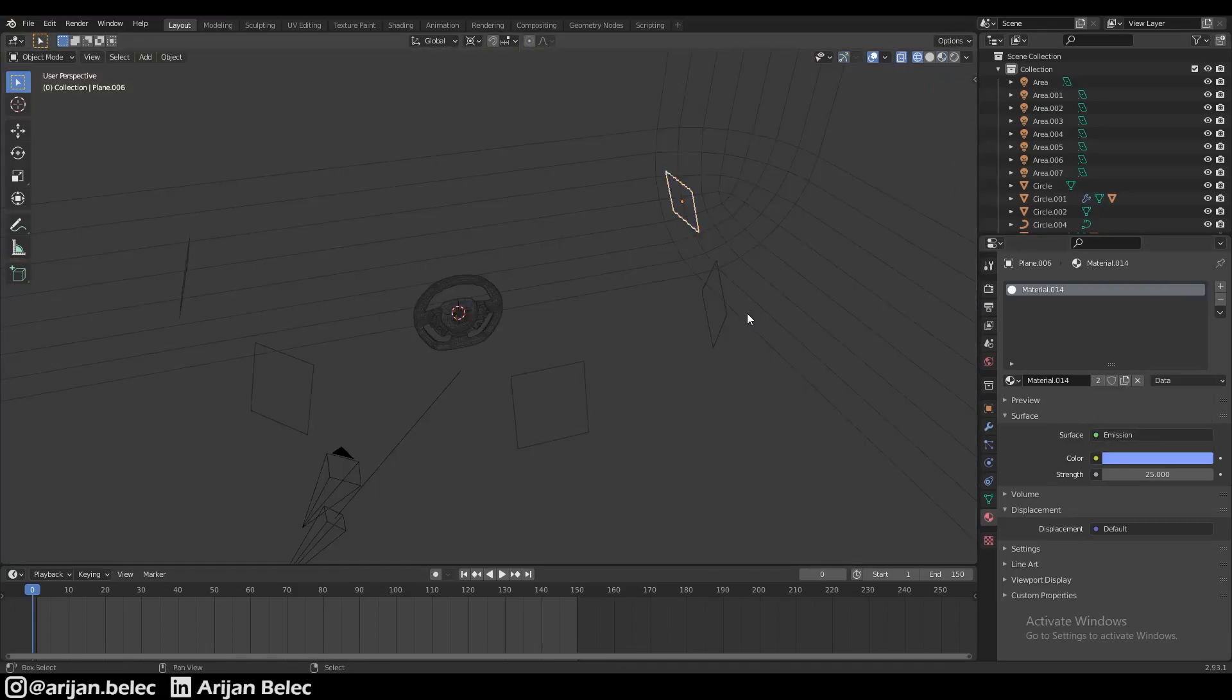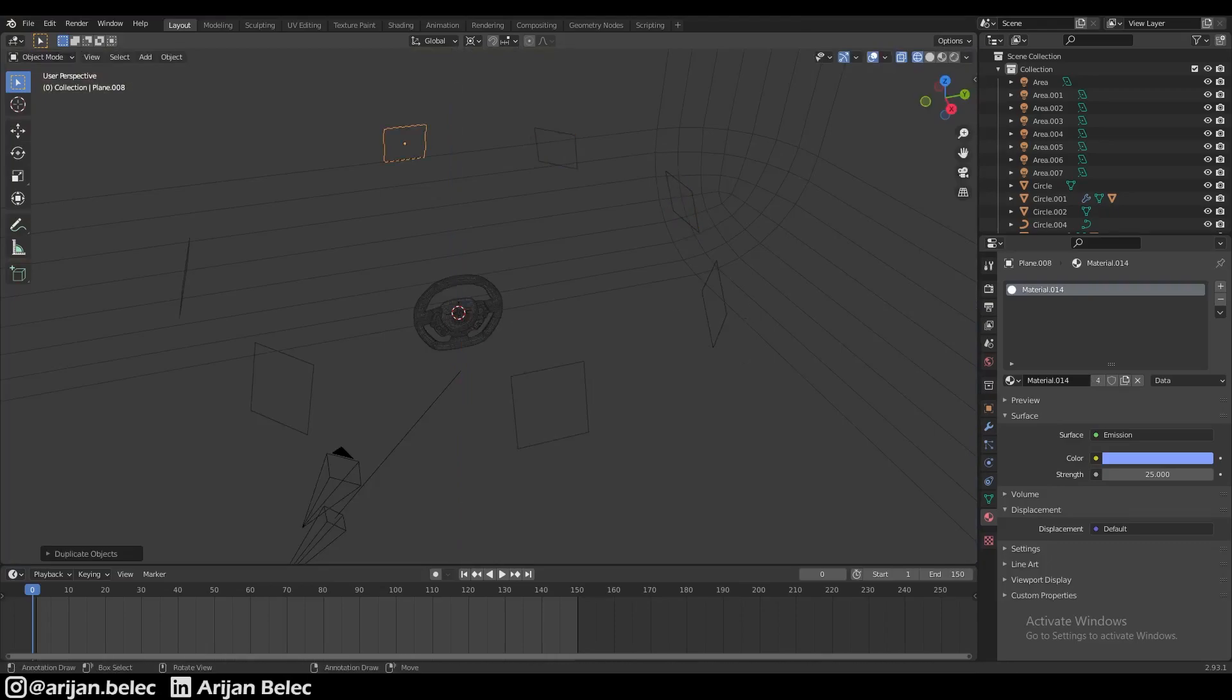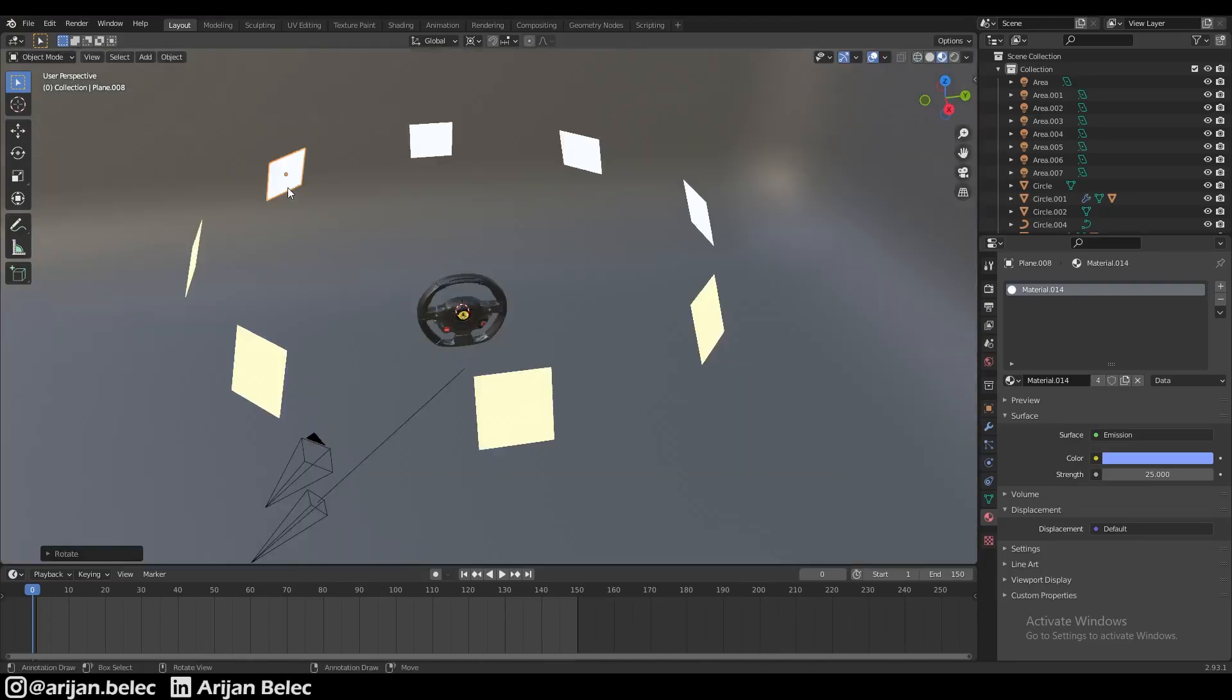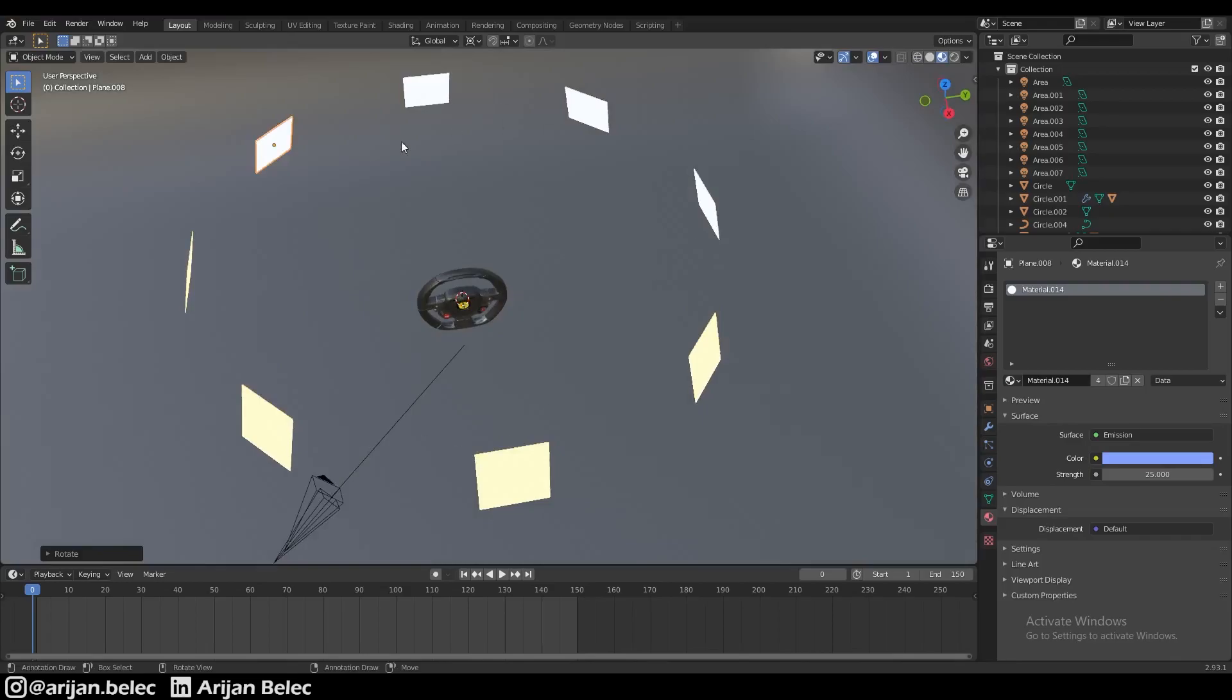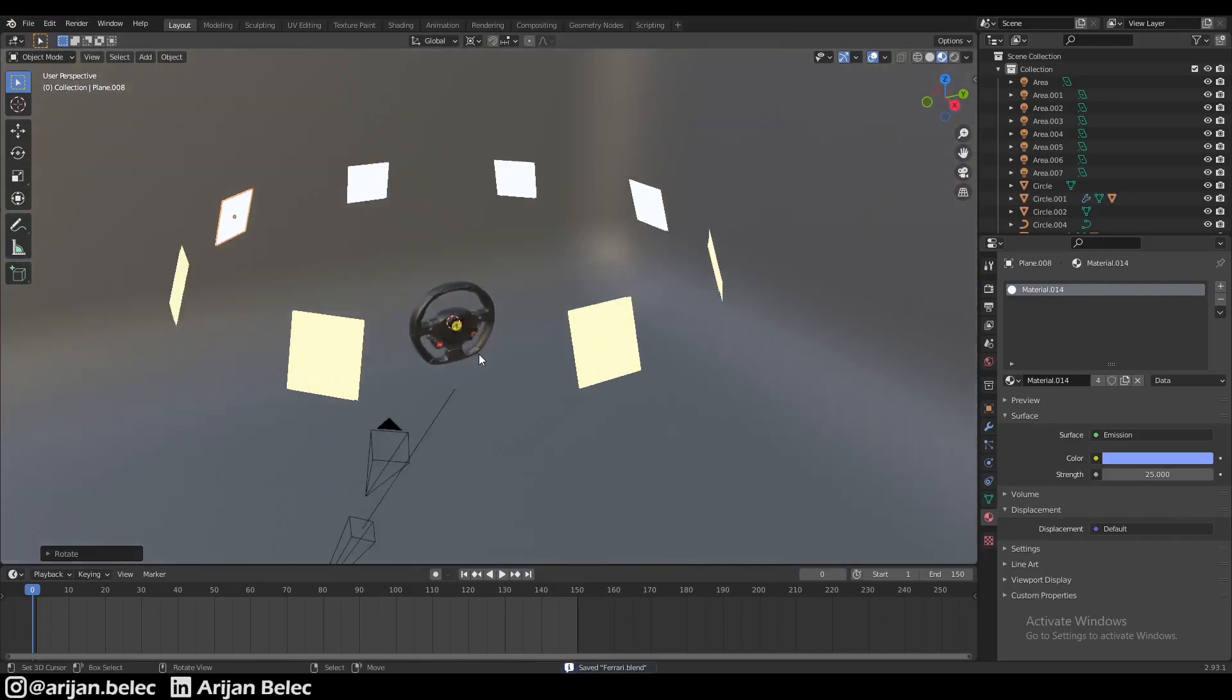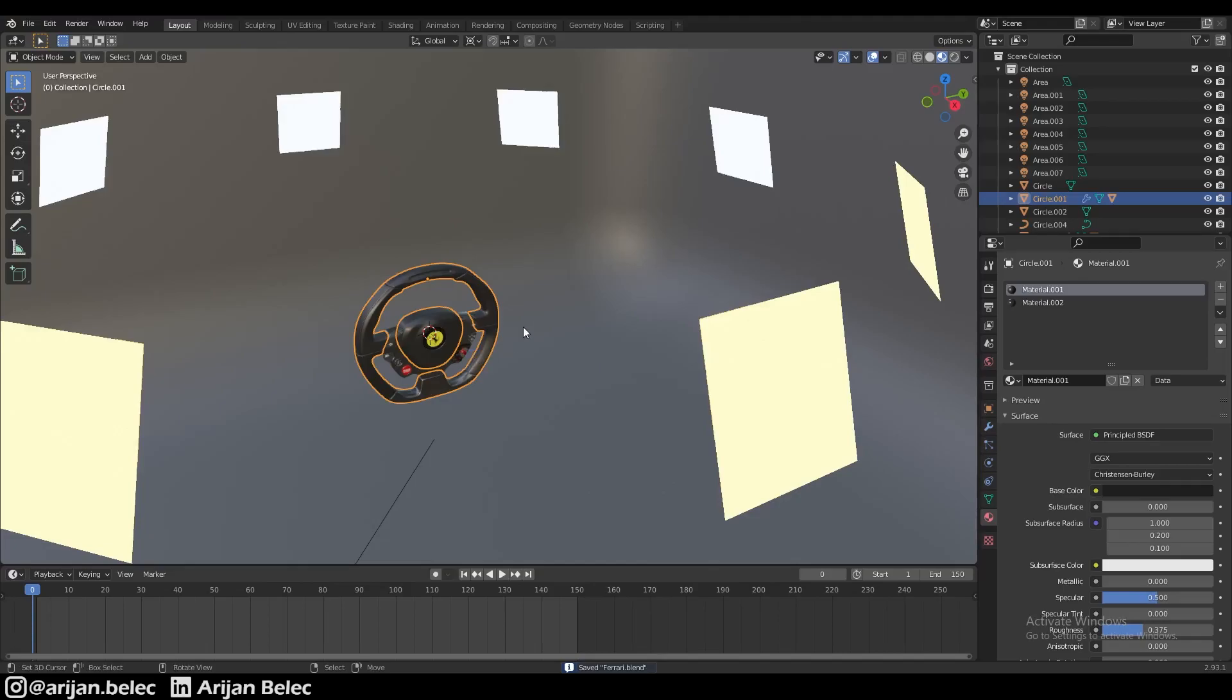We're going to do the same thing. We'll duplicate this a couple of times and rotate it by 45 degrees each time until we get a full circle of these planes surrounding our item here, our object, our steering wheel in the middle.